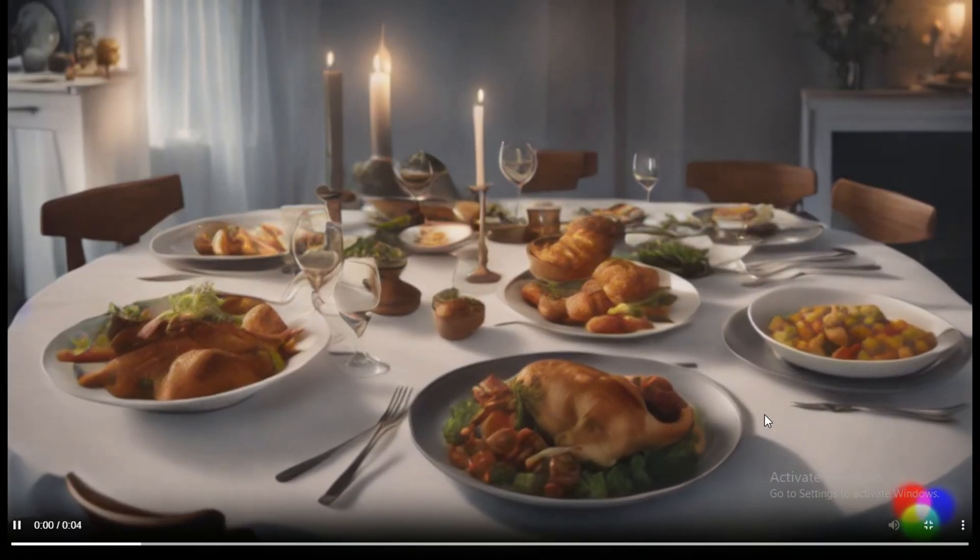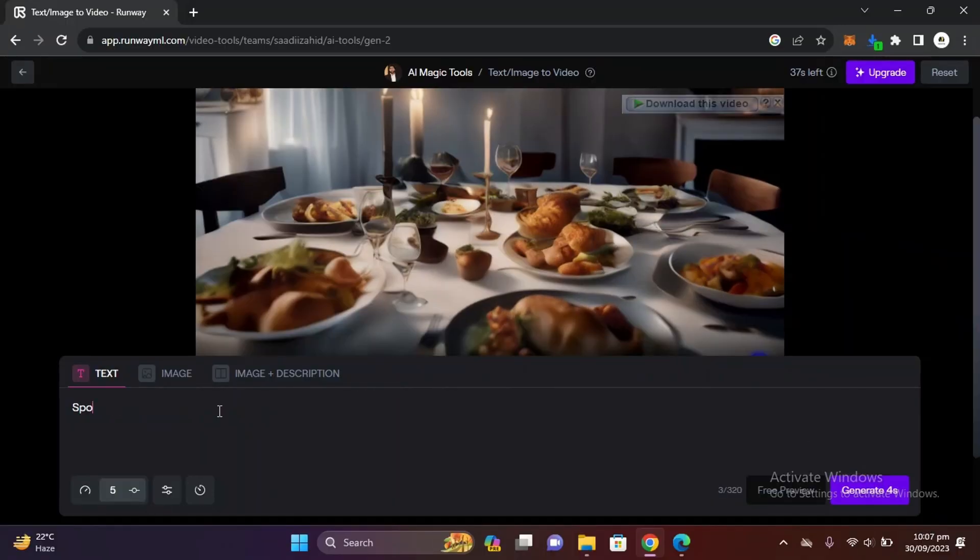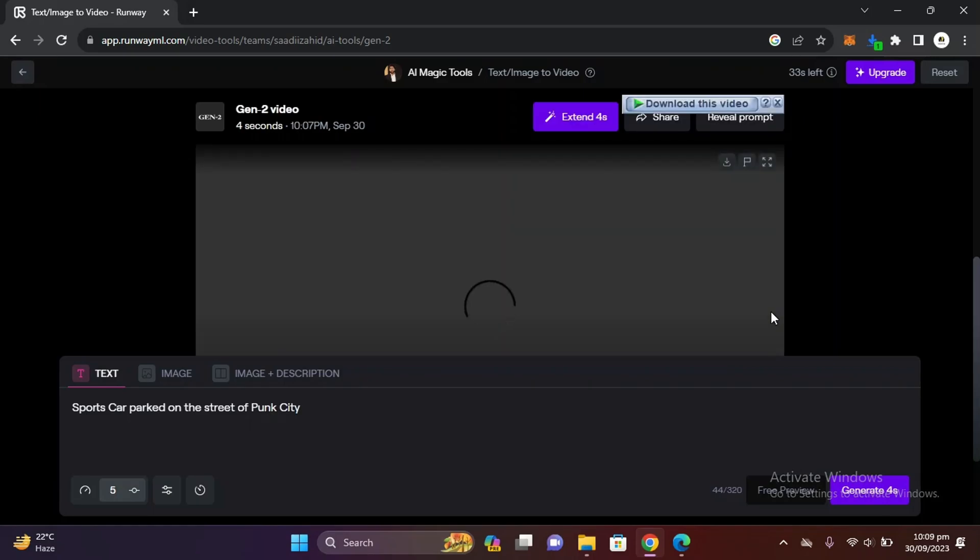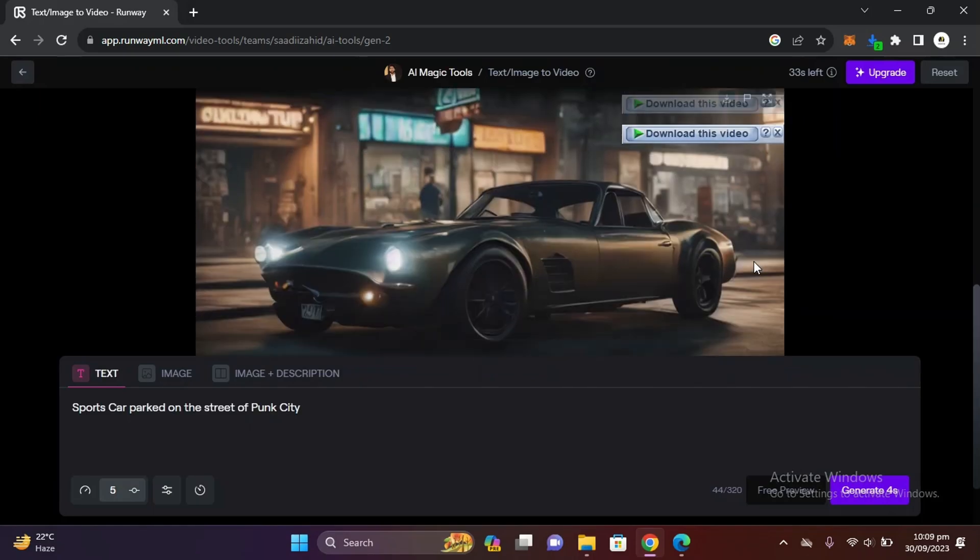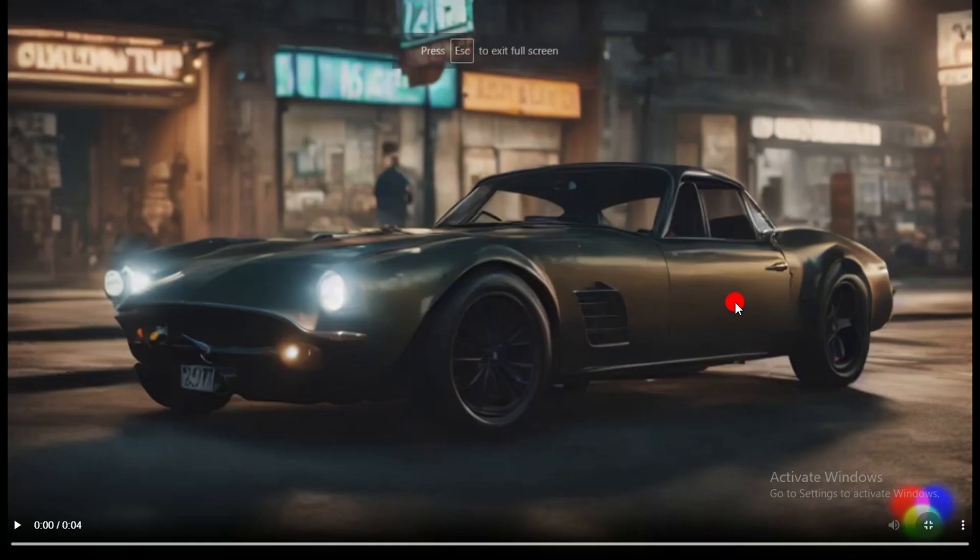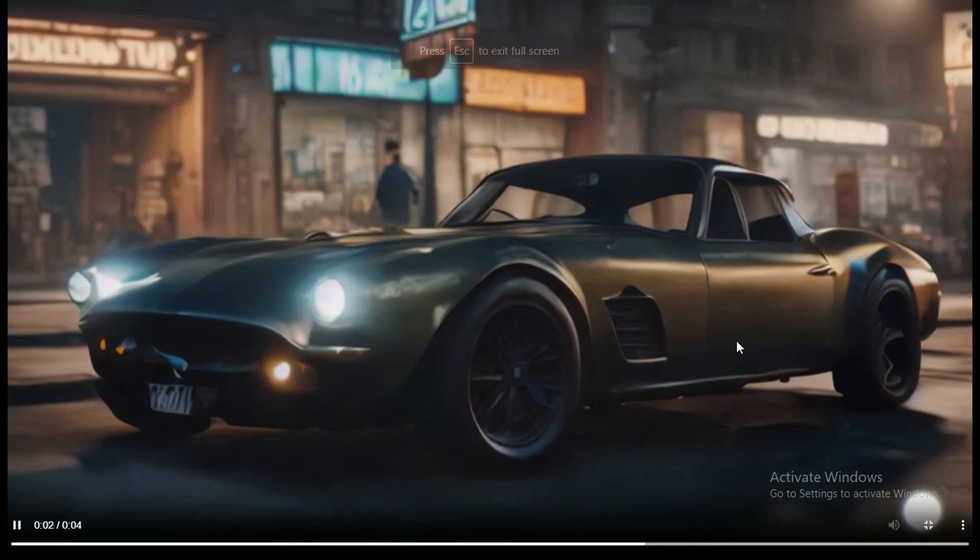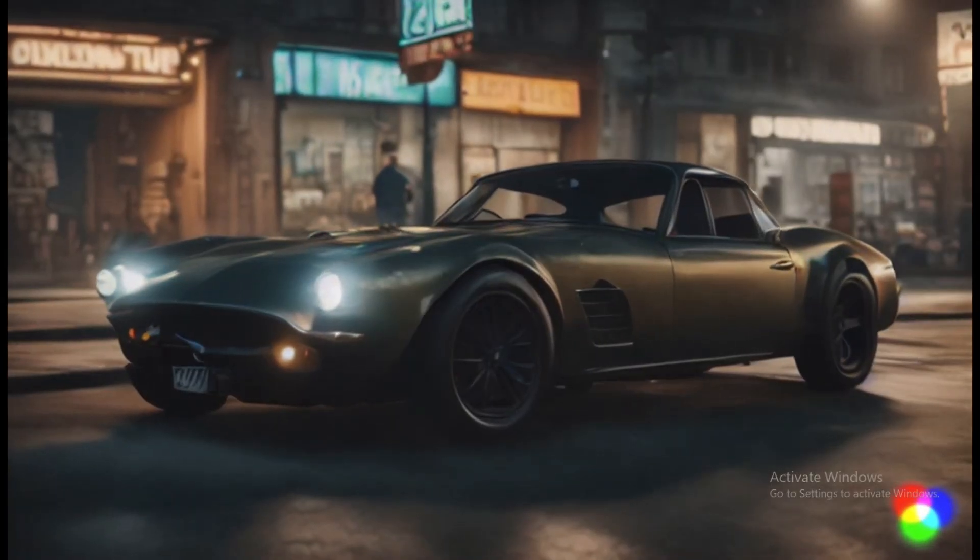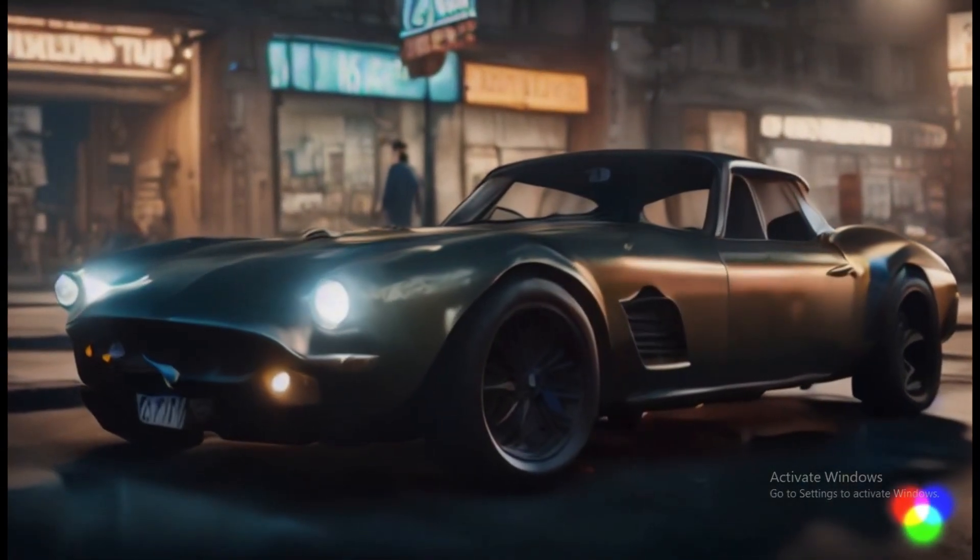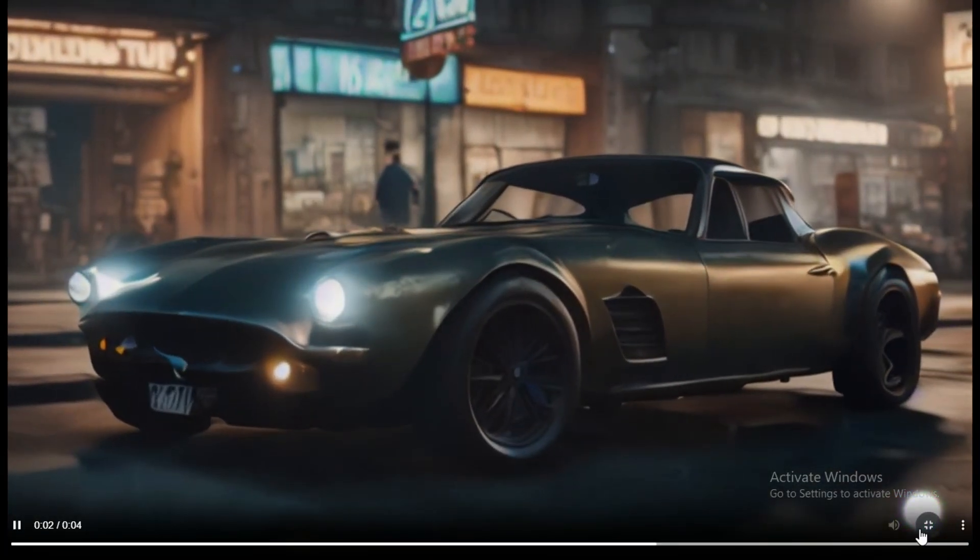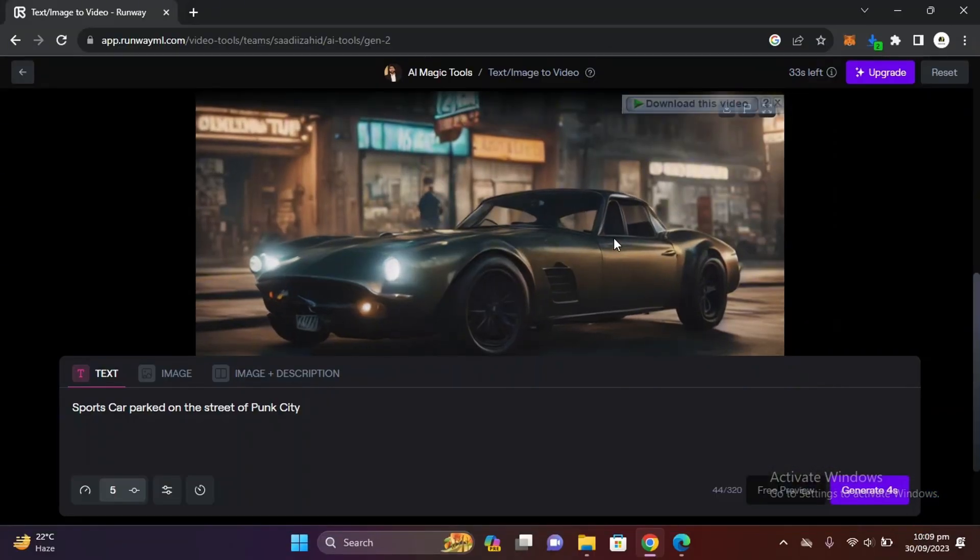Let's try another one: 'sports car parked on the street of Pune city'. Let's generate and here is the video. Just look at the results, let me full screen and show you. That's why I really like this one and I think it's better than both previous tools.